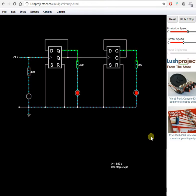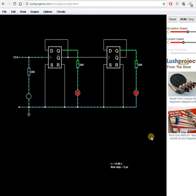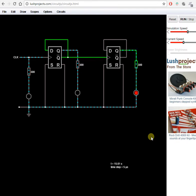And this counter is now counting 0, 1, 2, 3. 0, 1, 2, 3.